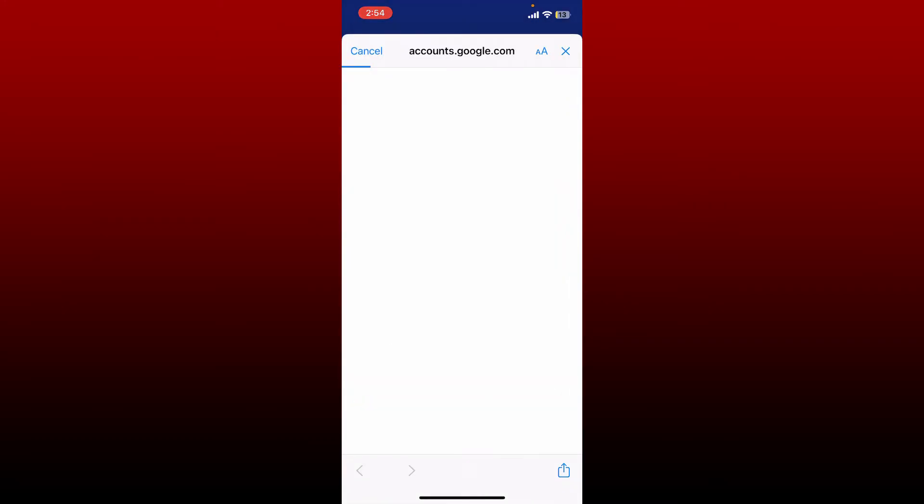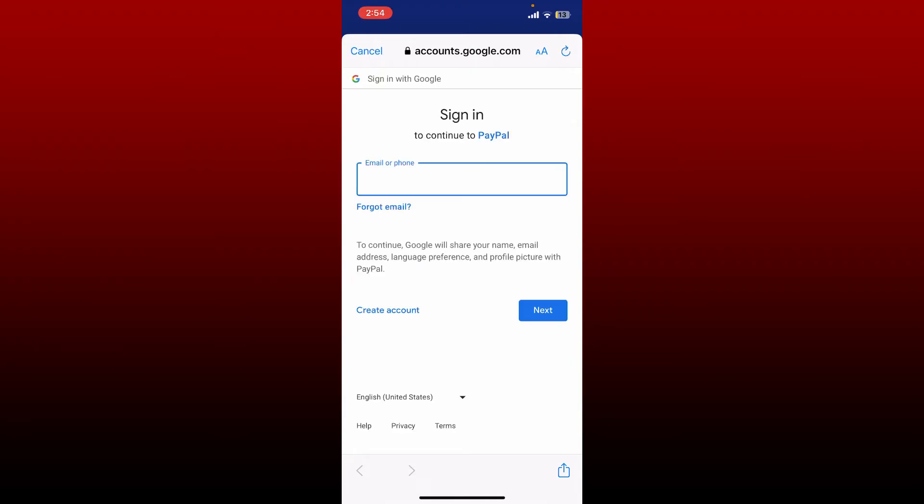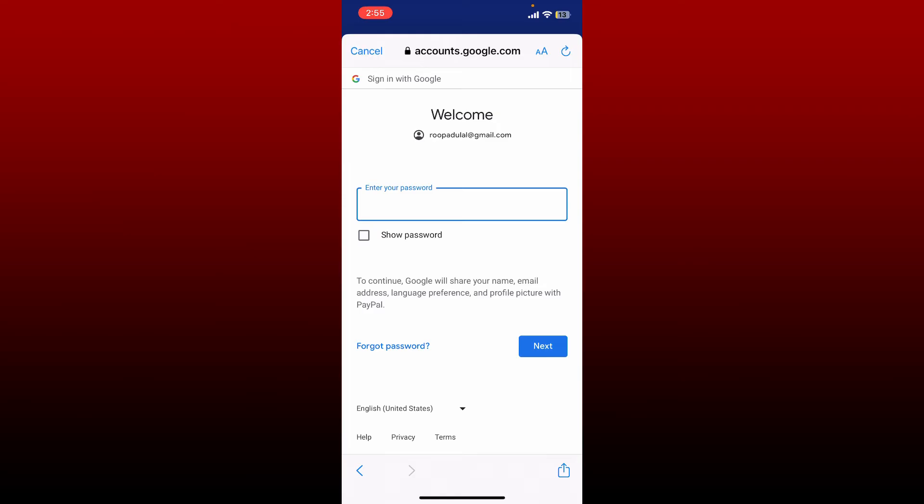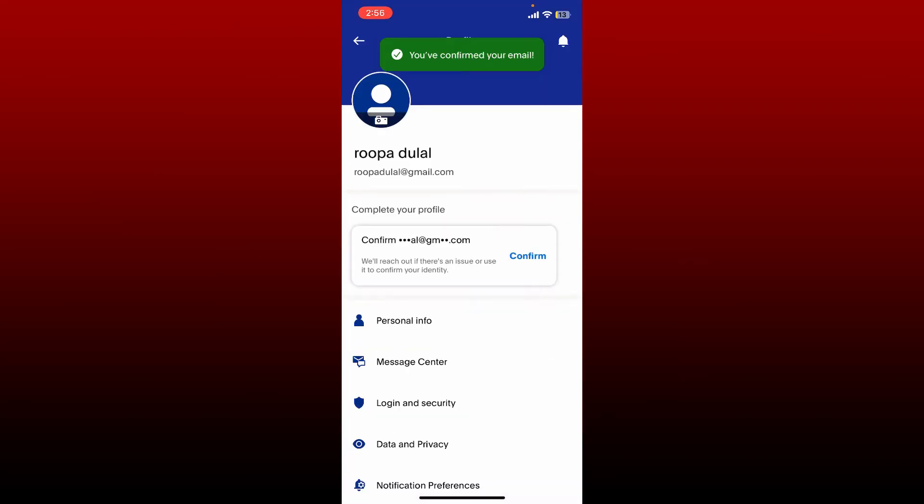You need to log into your email account to continue the verification for PayPal. Go ahead and enter your email address in the email or phone tab and then tap on the next button. On the next page, enter your email's password and after you are logged into your email account you'll be able to confirm your email for PayPal.